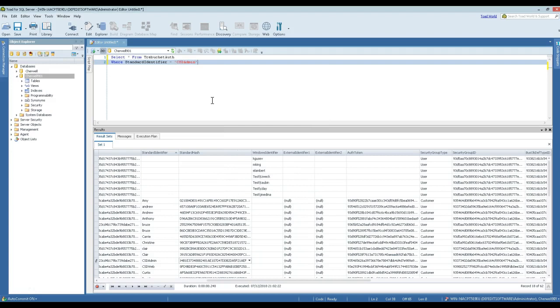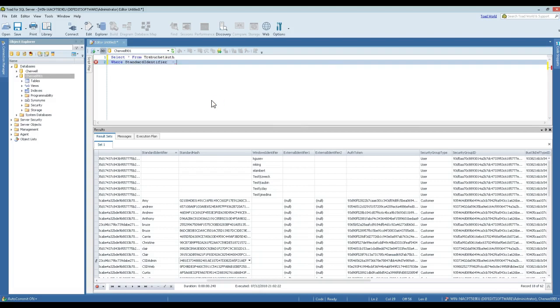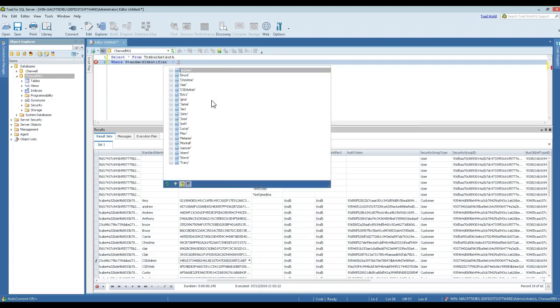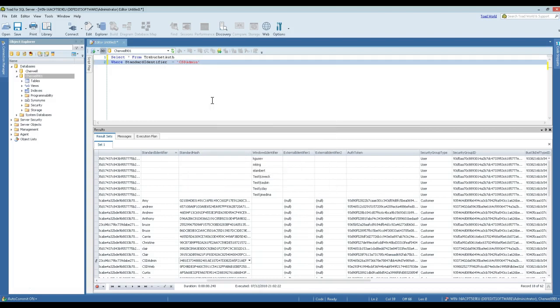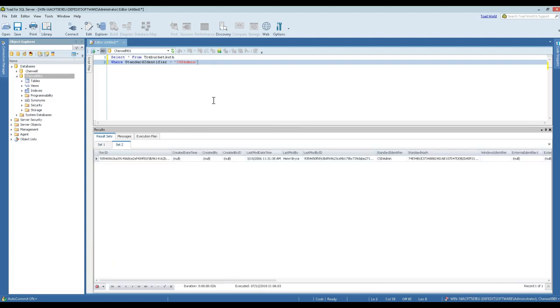All right, I'm just going to say, very first impression with Toad is that when I went to type in data, it actually gave me intelligent autocorrect or intellisense with the actual data values in the table. That was pretty cool. So we're WHERE standard_identifier equals CSD admin. I actually really like that feature right there. I'm going to use Toad a little bit more.